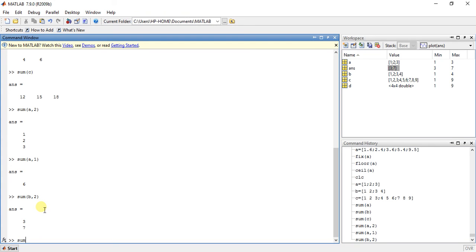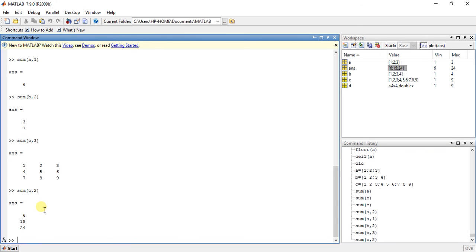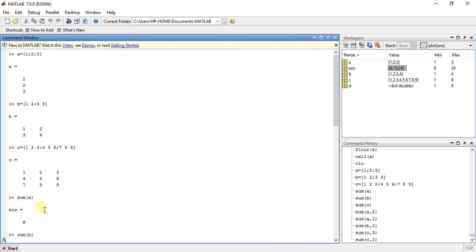Now sum(C, 2) — something went wrong. Let's try sum(C, 2). Yes, we have the answer: 6, 15, 24. So this function is the same as the product function, but the product function does multiplication while the sum function does summation.